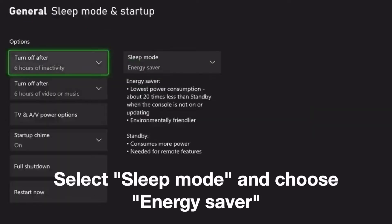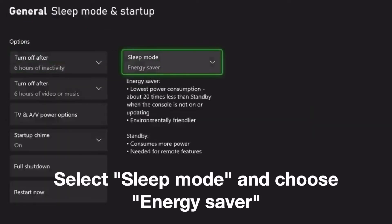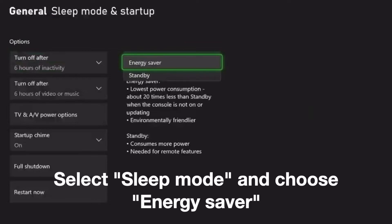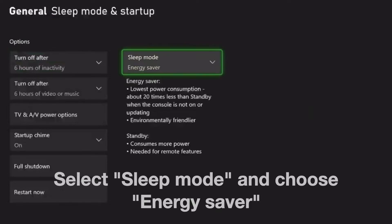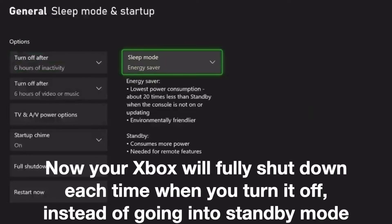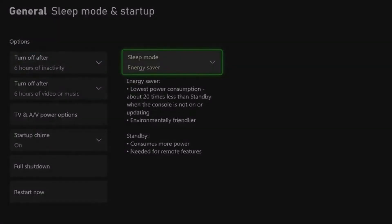Select Sleep Mode and choose Energy Saver. Now your Xbox will fully shut down each time you turn it off, instead of going into standby mode. Please note that the Xbox won't be able to download game updates automatically when it's fully shut down.